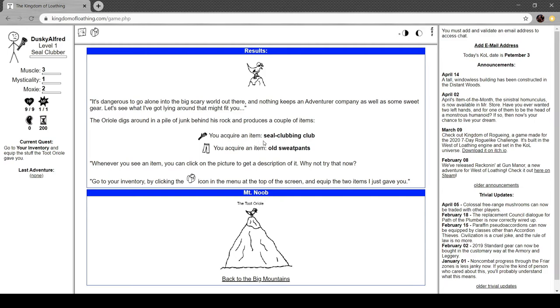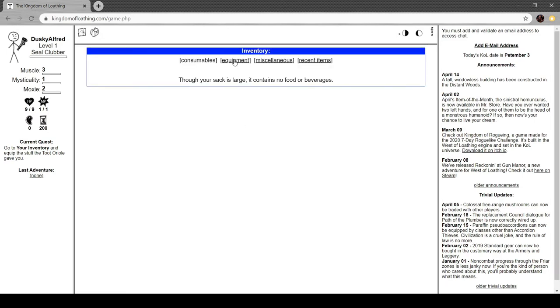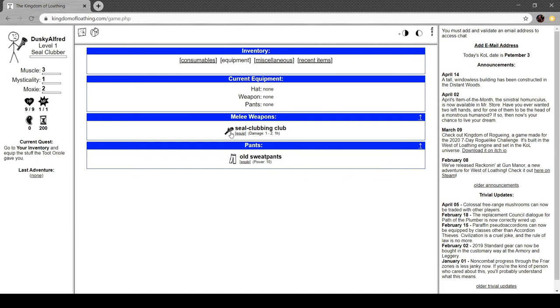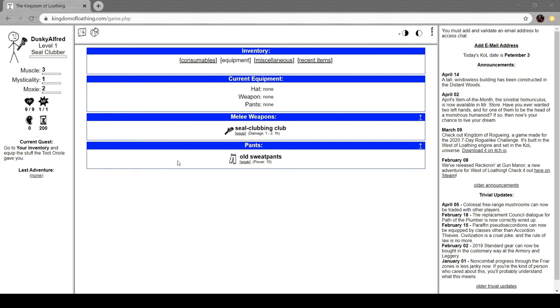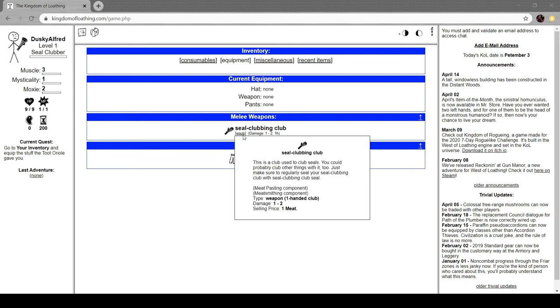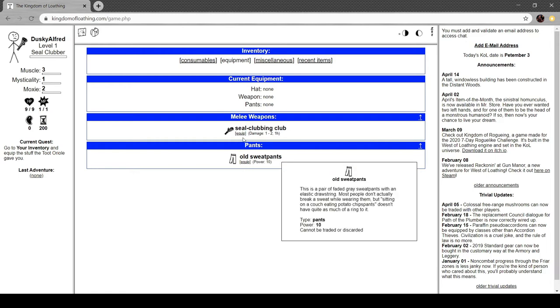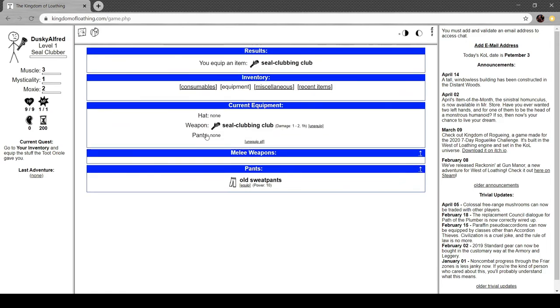It's dangerous to go alone in the big scary world out there and nothing keeps an adventure company as well as some sweet gear. Let's see what I've got lying around that might fit you. The Oriole digs around in a pile of junk behind his rock and produces a couple of items. You acquire an item: seal club and club. You acquire an item: old sweatpants. Hey, that's what I'm wearing right now. I don't have a seal club and club though.